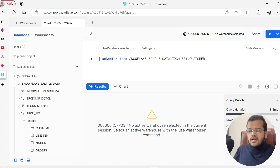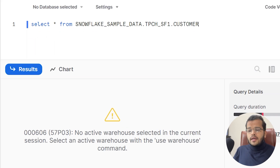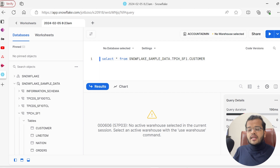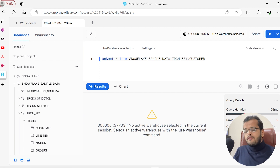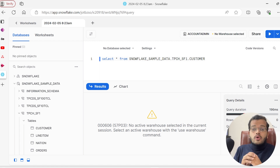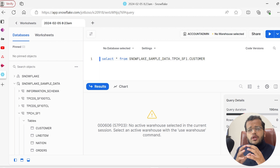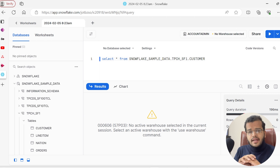In the previous video we tried to execute a query by extracting the customer table from our database, but when we tried to execute it we got an error. The error indicated that we need to have a warehouse in order to execute our query. Without a warehouse, we cannot execute or see any result for the query we have written.